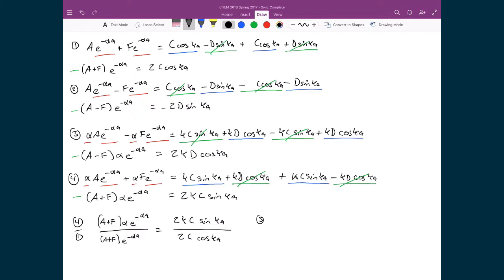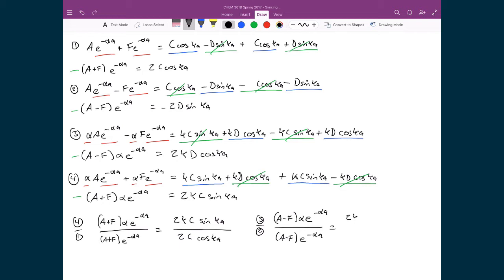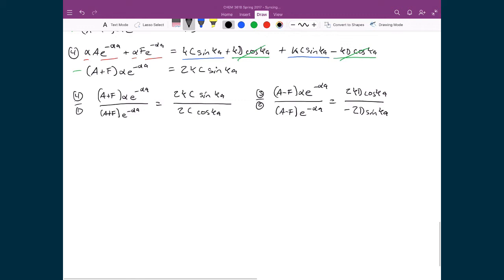Now equation three divided by equation two: on the left-hand side we have (a − f)·α·e^(−αa) divided by (a − f)·e^(−αa). On the right-hand side, we have 2k·d·cos(ka) divided by negative 2d·sin(ka).